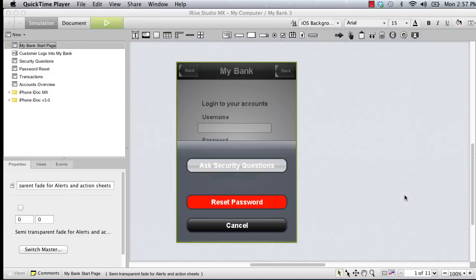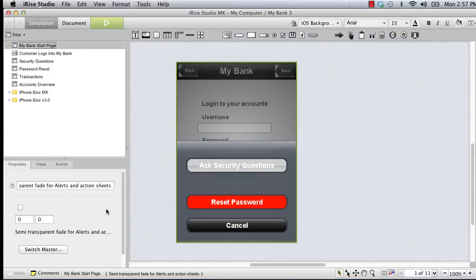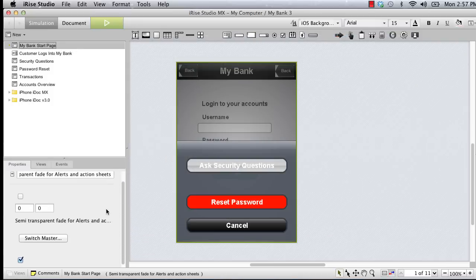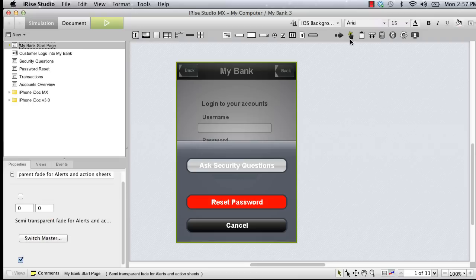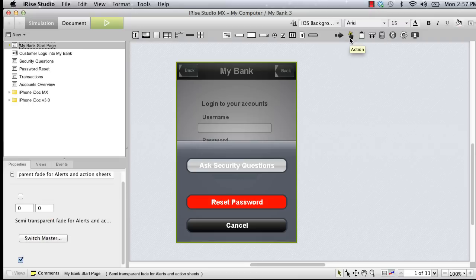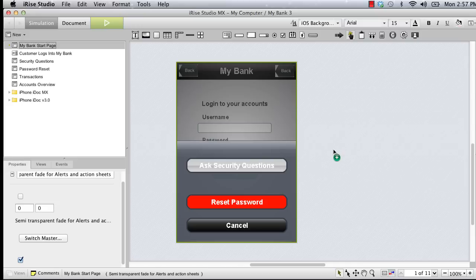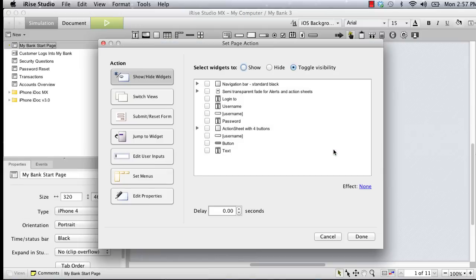Let's start with the transparent overlay. Since we want the overlay to be hidden when the page loads, first we'll make sure that the hidden checkbox is selected in the properties panel. The page action we'll use to reveal the overlay is called a show-hide widget action. This is one of several actions you can configure by dragging the action icon from the widget toolbar and releasing it on the canvas.